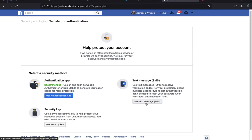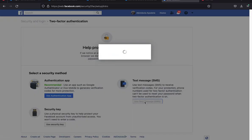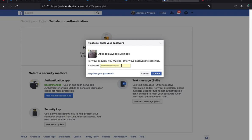With SMS selected, if anyone already has your password and tries to log in, after they enter your password and click Submit they will be asked for a code. That code will be sent to your phone number and must be entered before they can gain access to your account. Since you own your phone number, if you receive that code unexpectedly, you'll know something fishy is happening on your account.